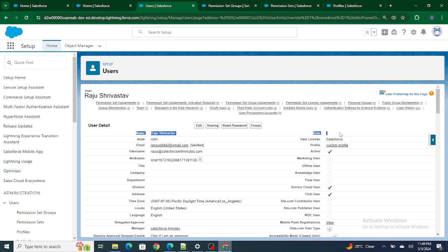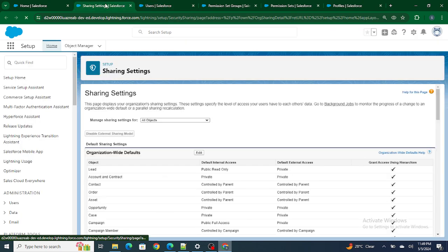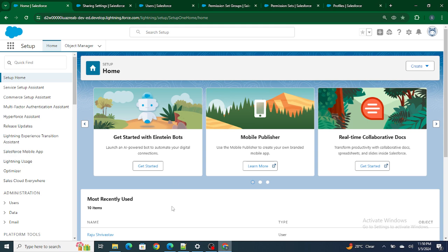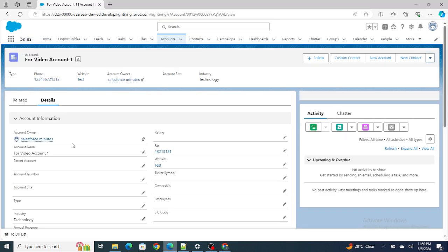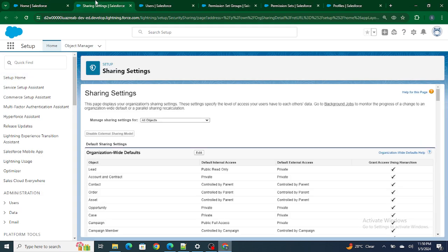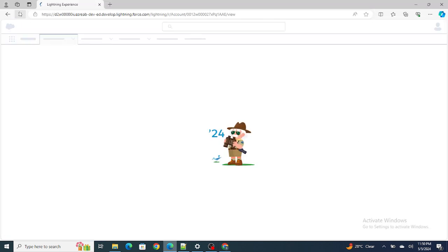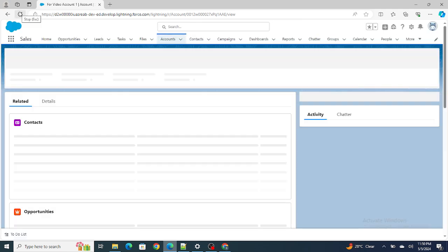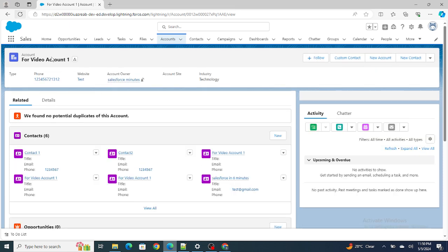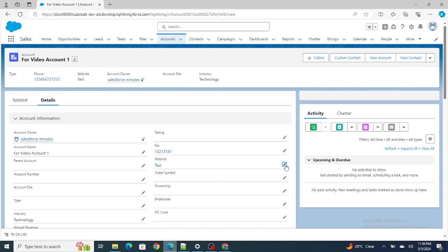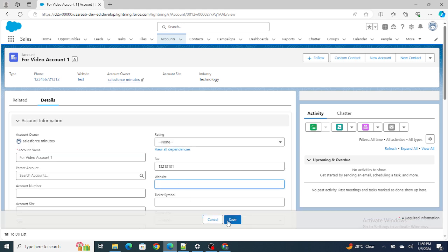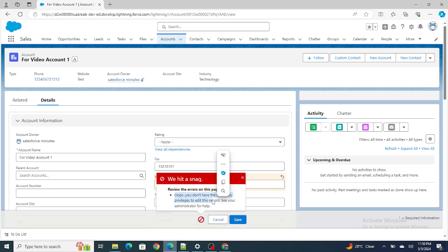It was public read/write — I've changed it to private. Raju Srivastav has no role at all, while my Salesforce in 5 Minutes user has a role. Let's see whether the record owned by Salesforce in 5 Minutes — the CEO — is visible to someone with no role when OWD is private. You can see he has read access to it, but if I try to edit the account, it says 'Oops, you don't have the necessary access.'